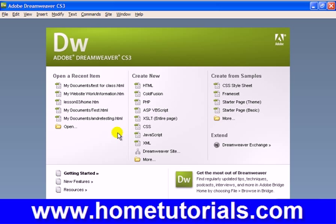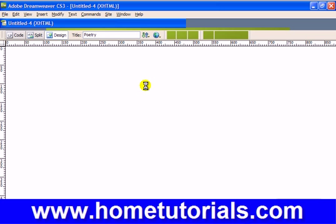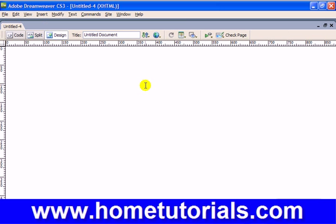So first, wherever the hyperlink within your website is going to link to, we have to create another page for that. For instance, let's just create from the welcome page, create new HTML.